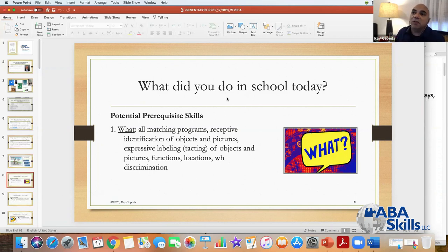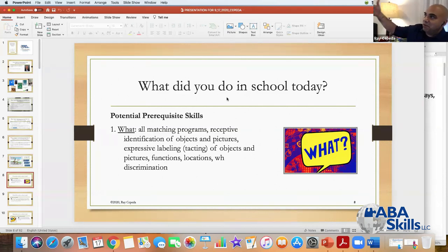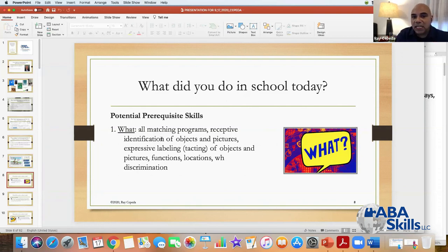Another way is to have the teacher send home something he made so you can say, 'what did you do in school today?' and he can reference it. To answer a 'what' question in this form, you probably need all of your matching programs, receptive identification of objects and pictures, expressive labeling of objects and pictures, functions, locations, and WH discrimination. The word 'did' is really the word the child should be listening to — it's not 'what are you doing,' it's 'what did you do.' Did should exert very specific control because immediately they should start thinking about what happened earlier.